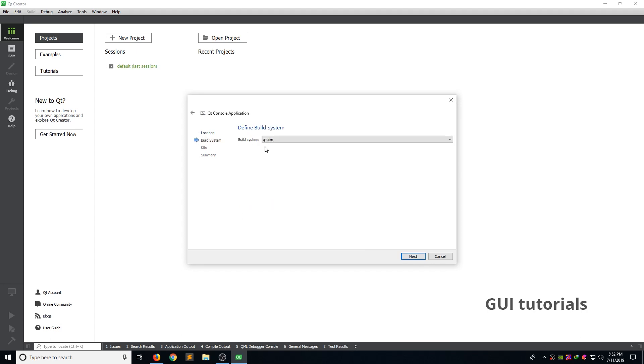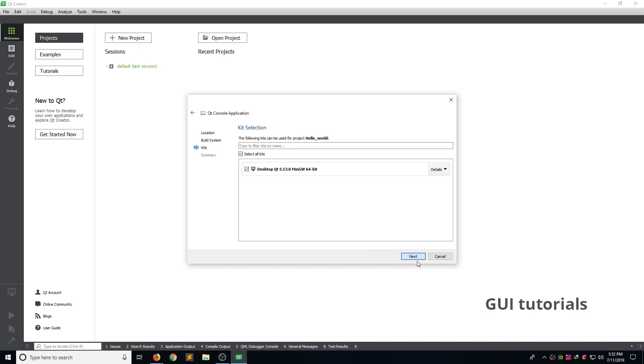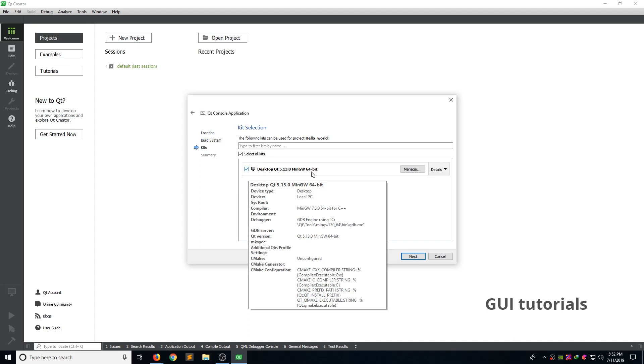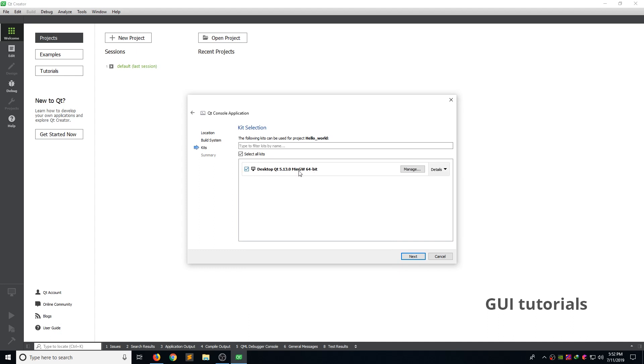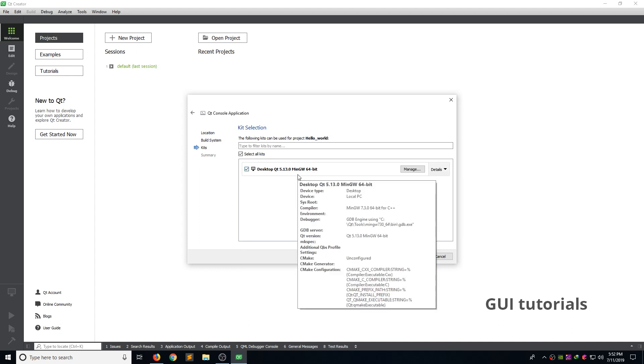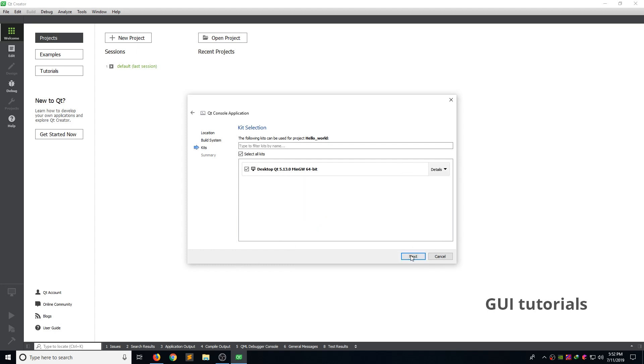Build the system. I leave it Qmake. Next. Now you can see MinGW automatically detected. If you select MinGW, it automatically install GCC compiler for Windows. Don't need to download separately and install separately. And click next.